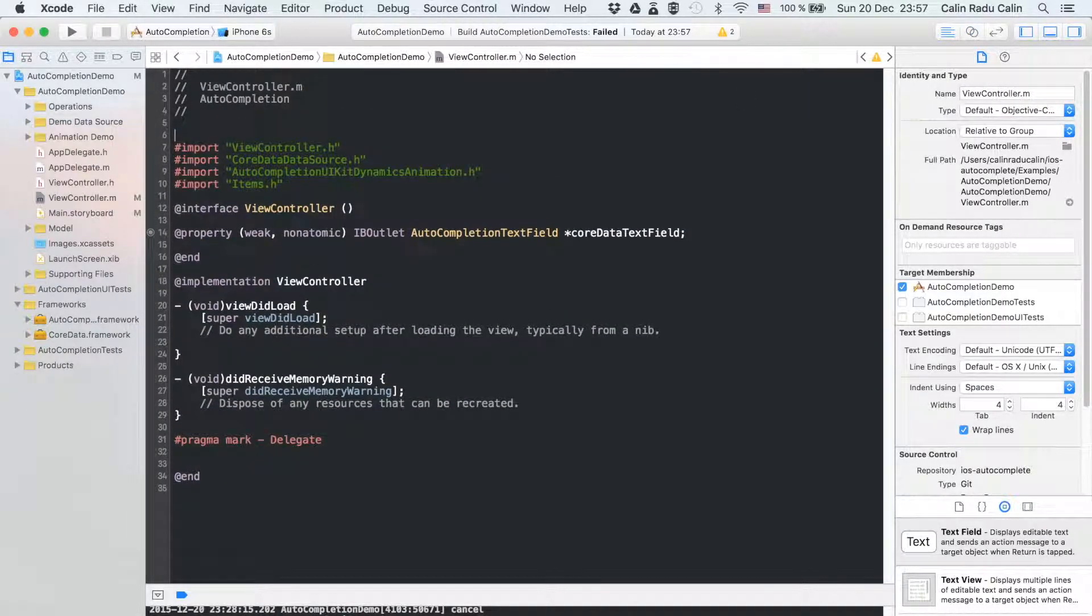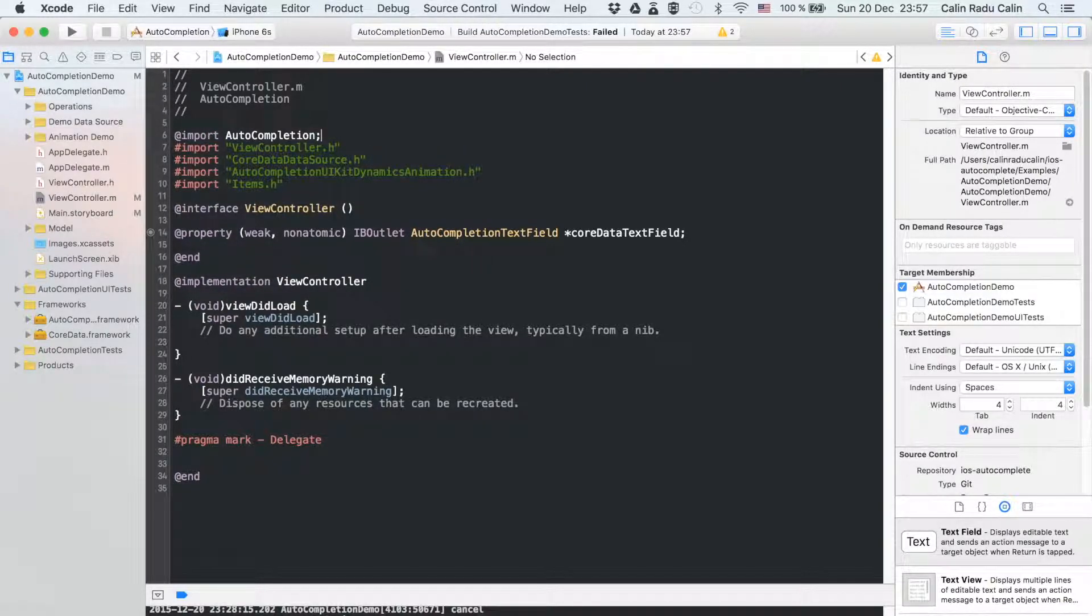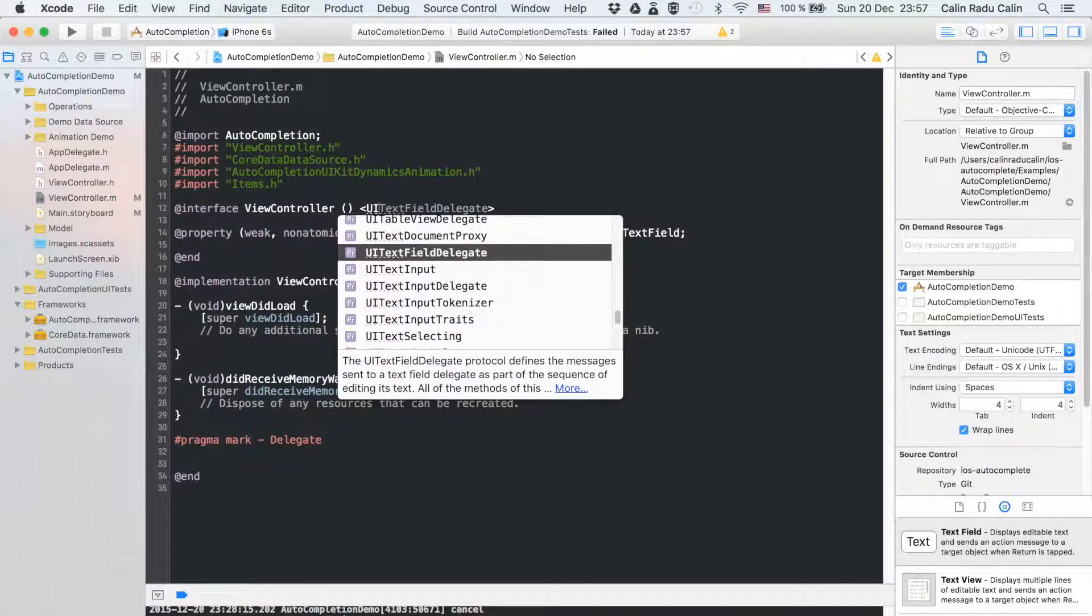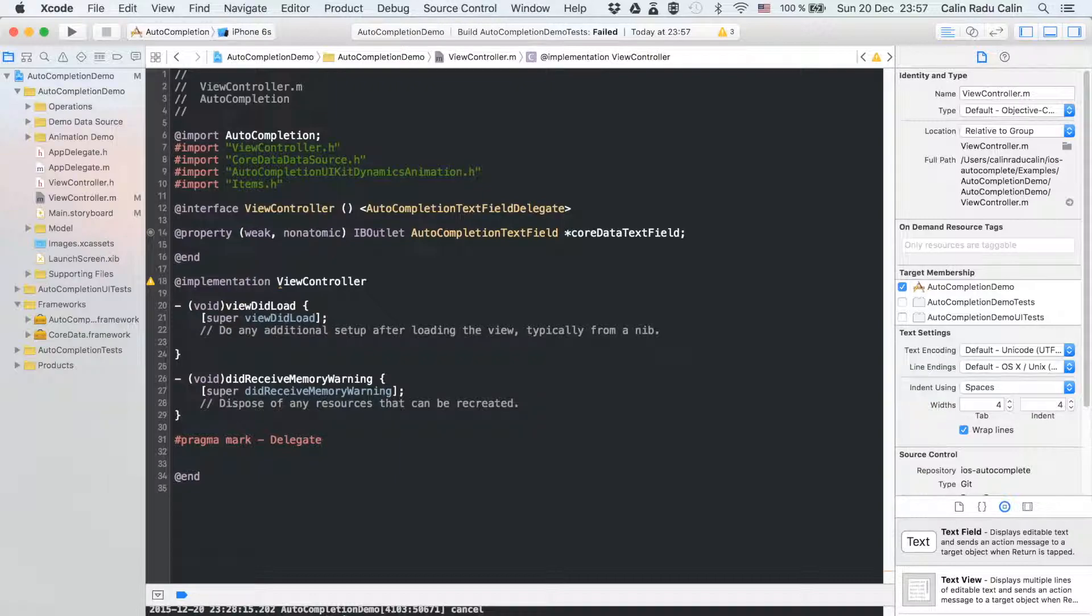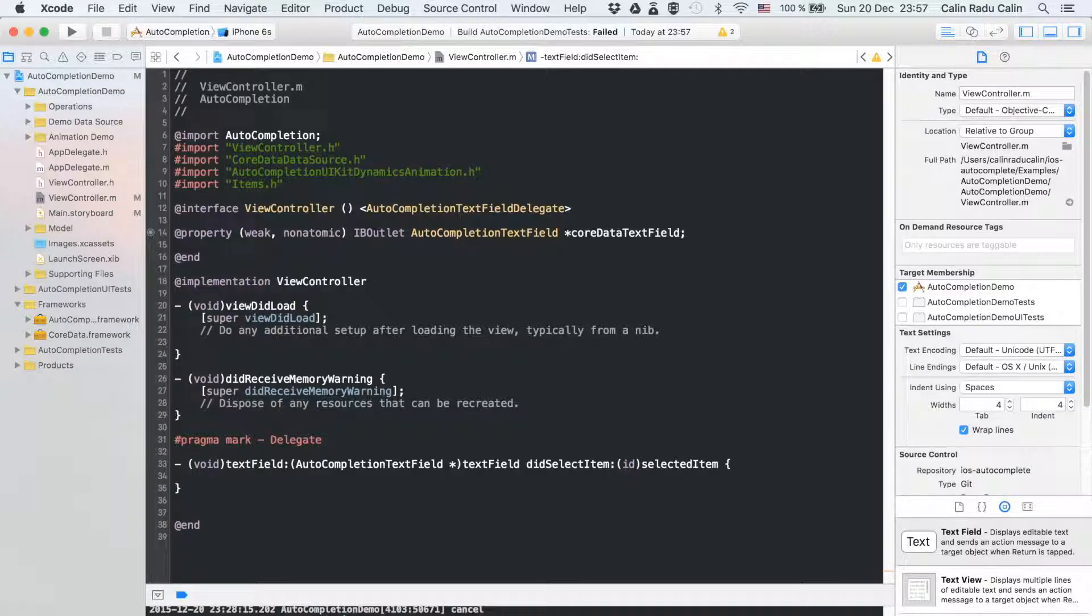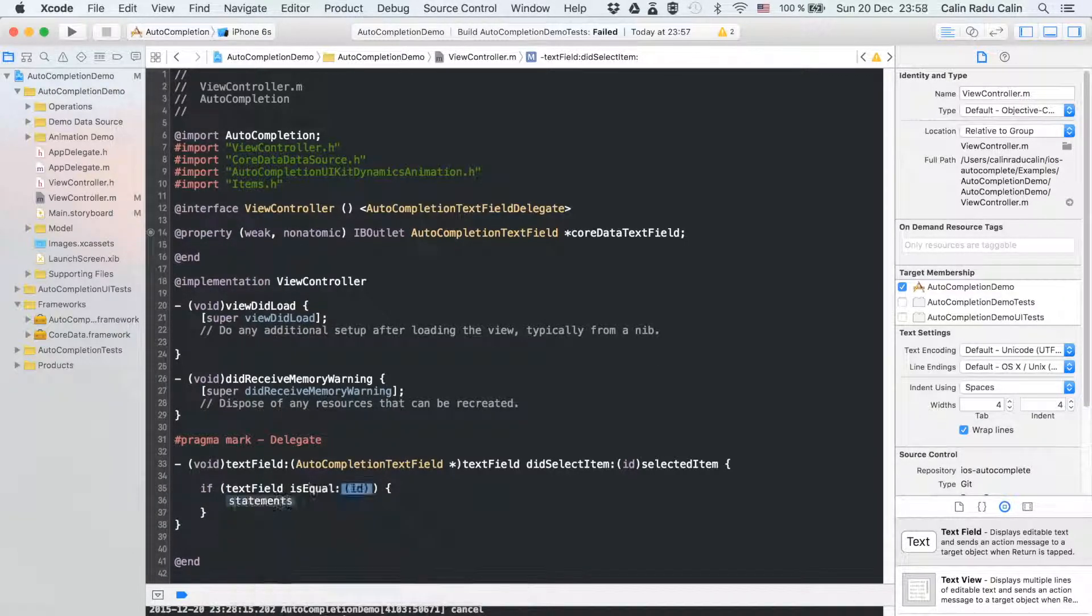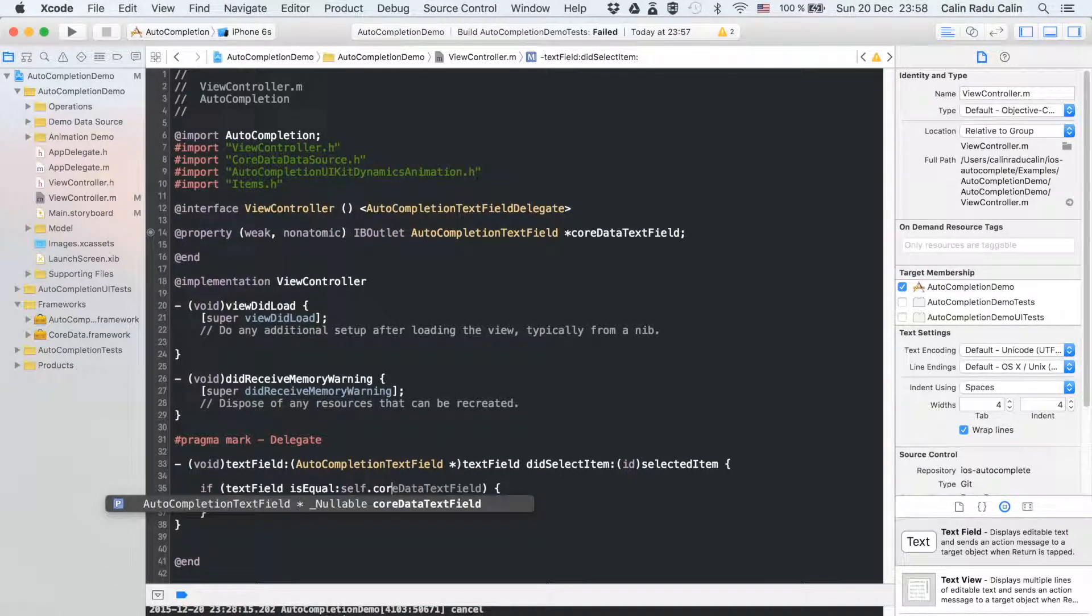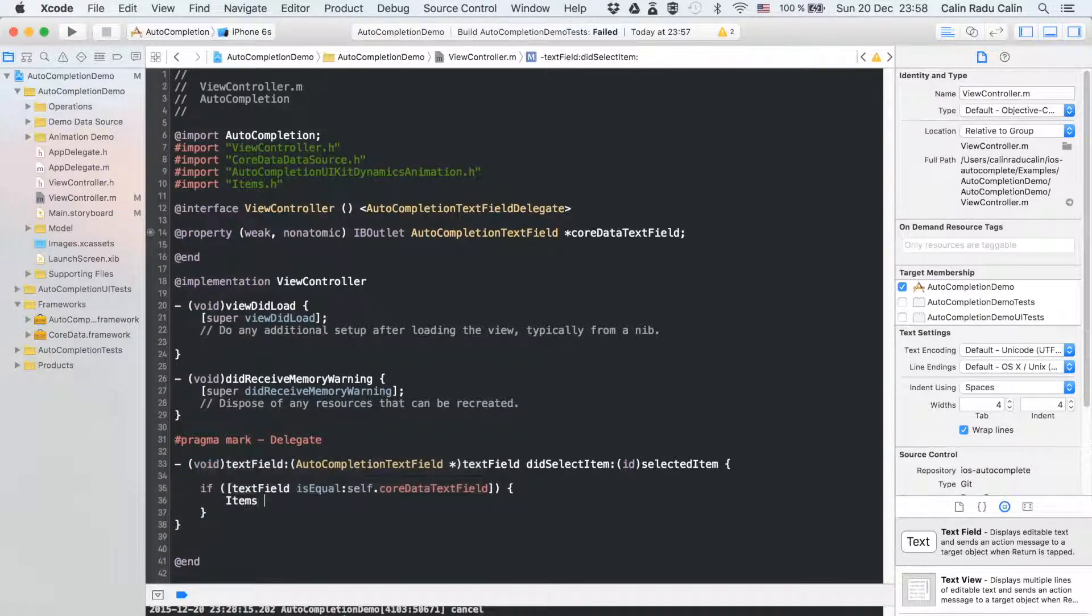We need to import the auto-completion framework in order to access its resources. We will make the class to respond to the auto-completion text field delegate method. Therefore, we need to implement the required method text field didSelectItem. This method gets called when an item is selected from the suggestion list. We will set the text field text to be the selected item's title.